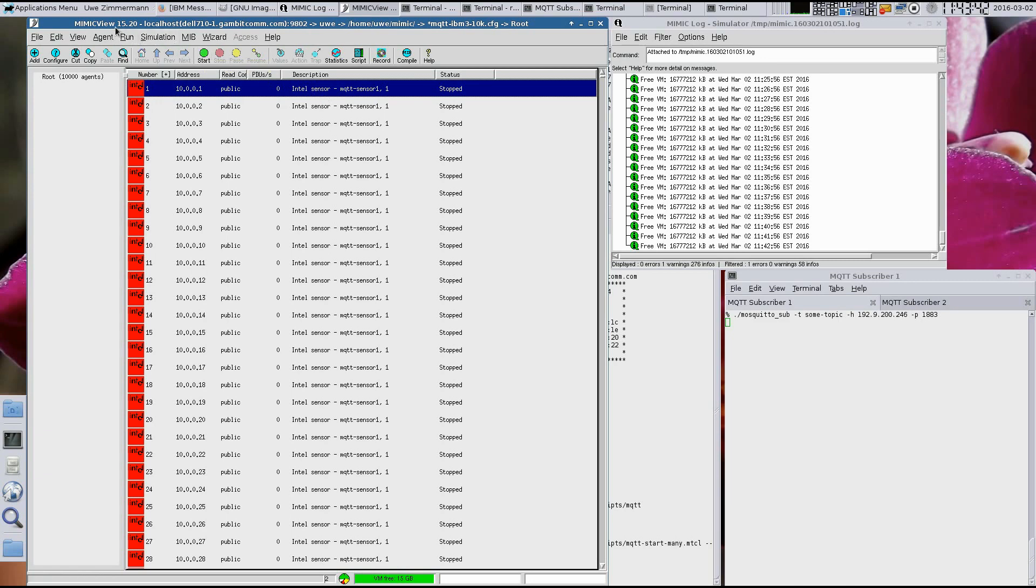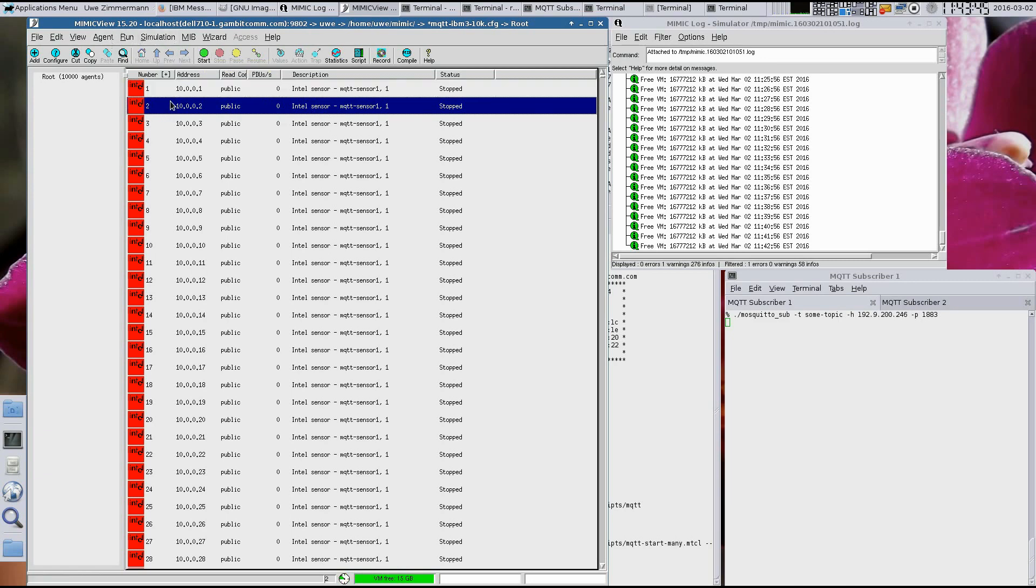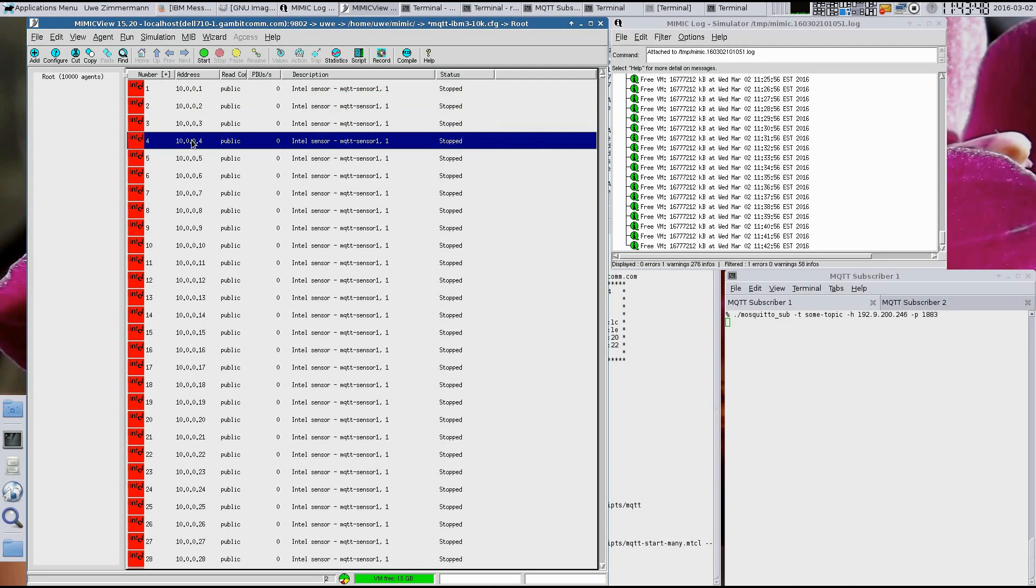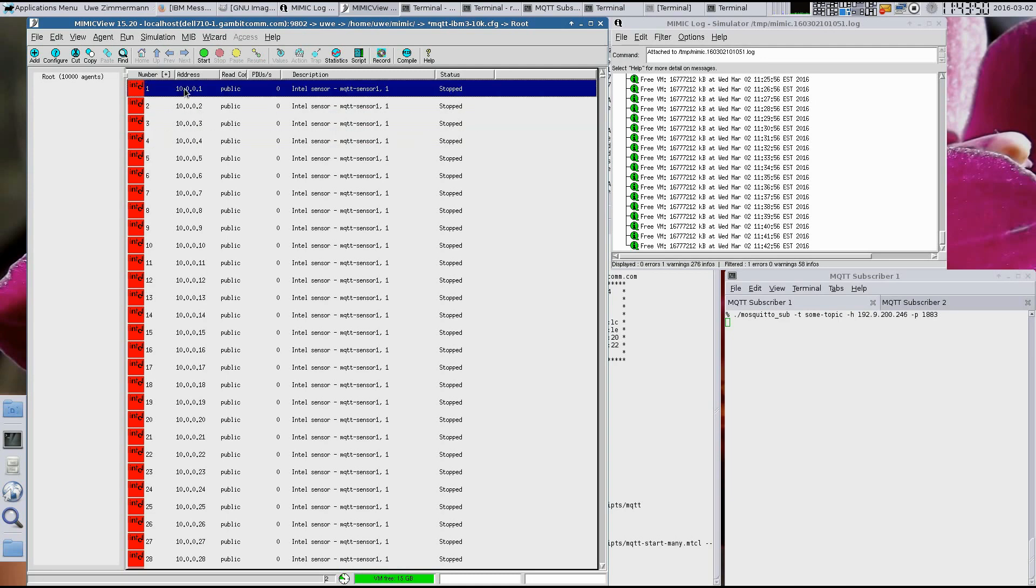As with most other Mimic videos, we see the MimicView graphical user interface with some devices configured as simulated MQTT sensors. There is one per line, each with a red icon, which means they are stopped.